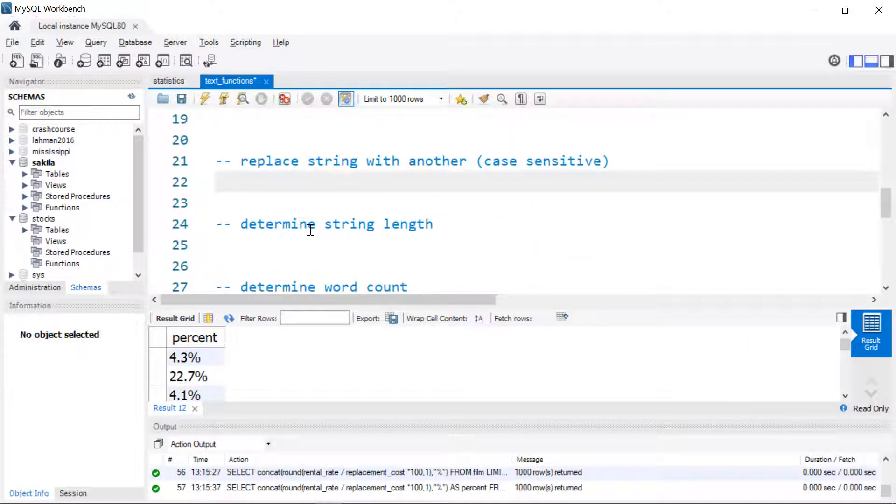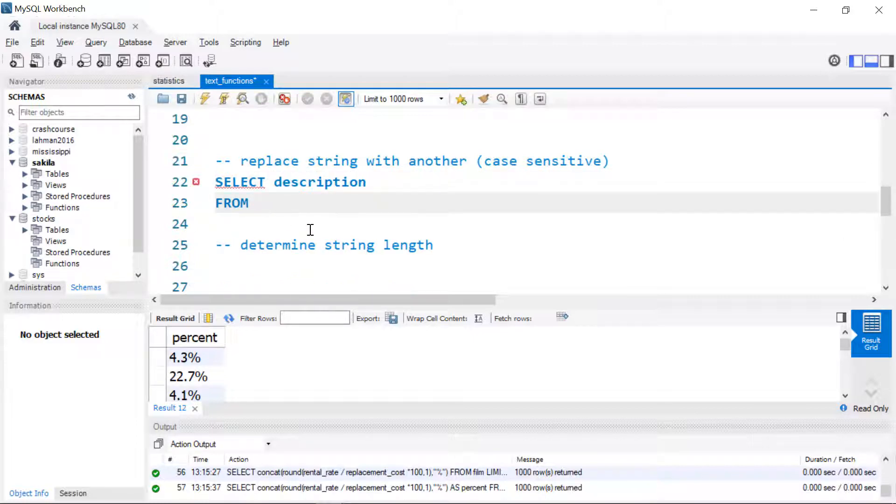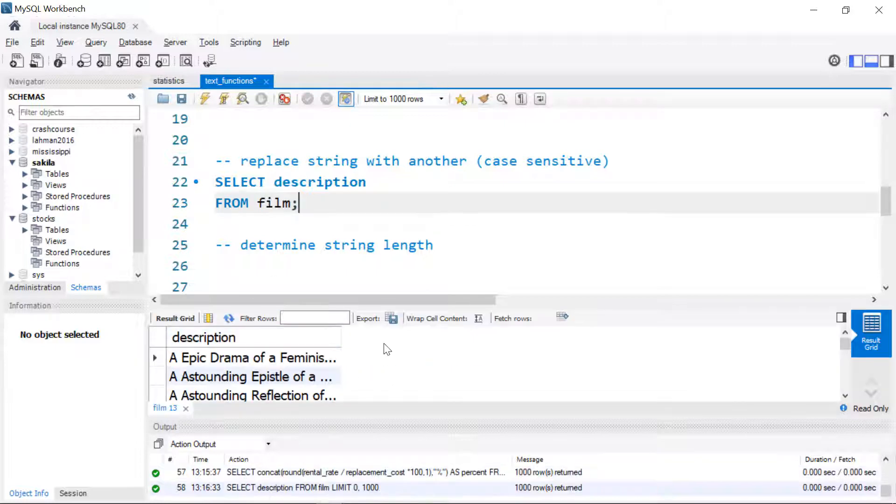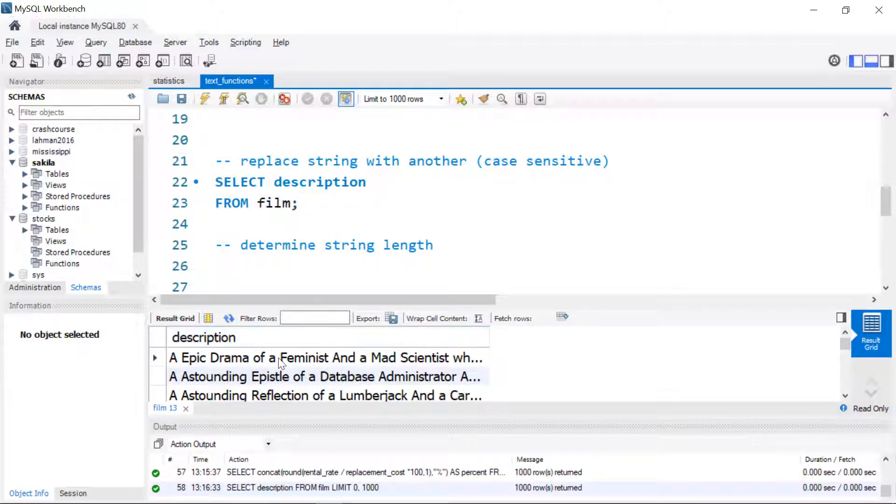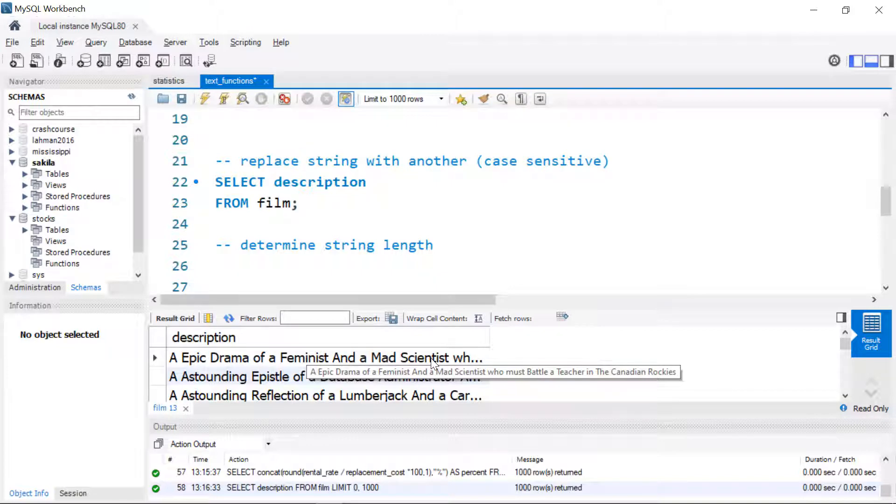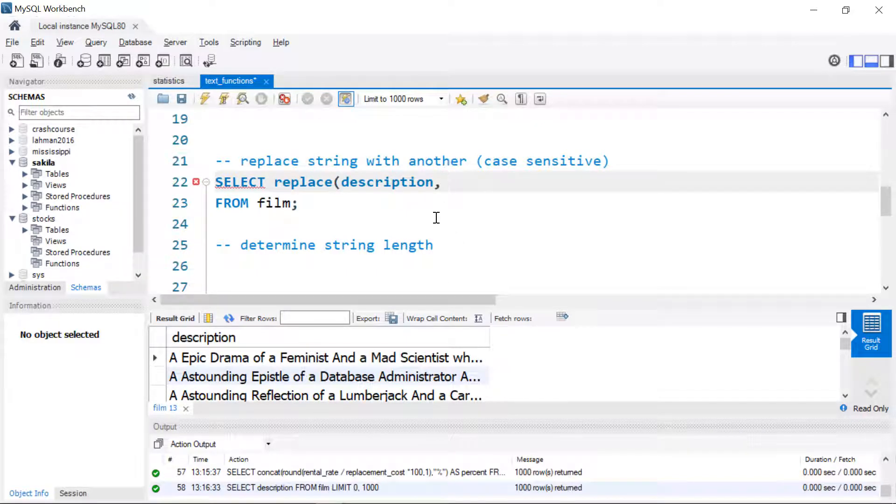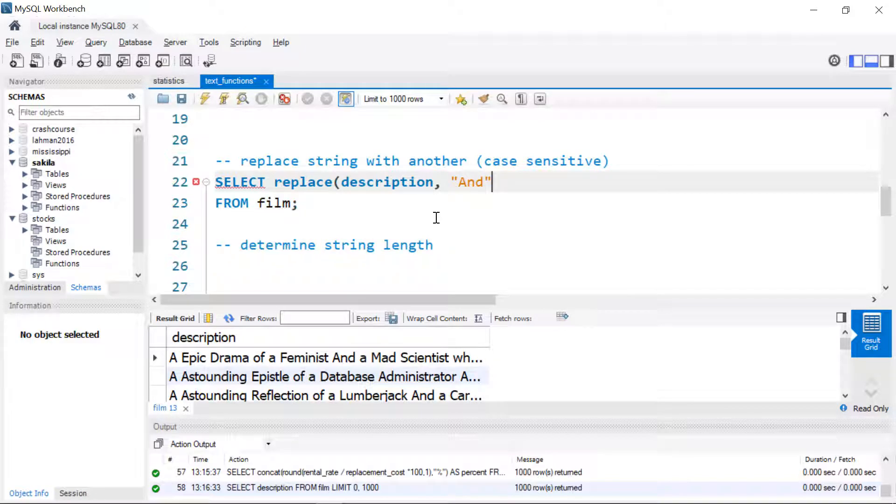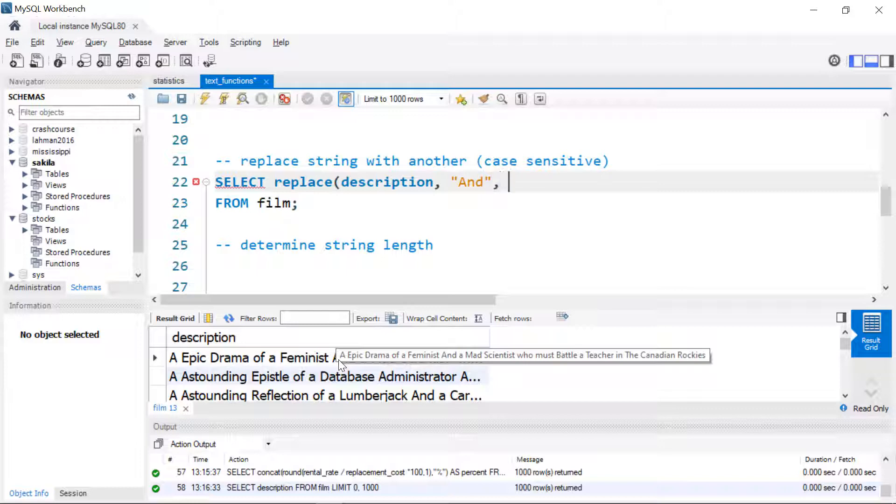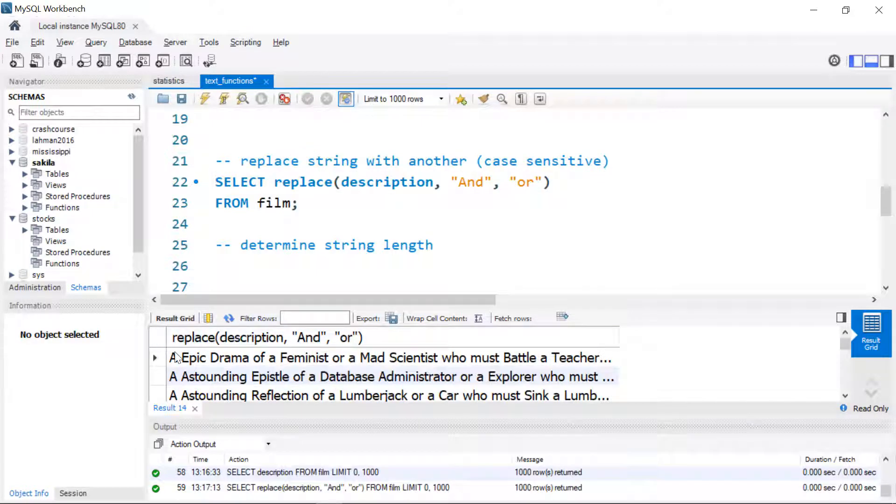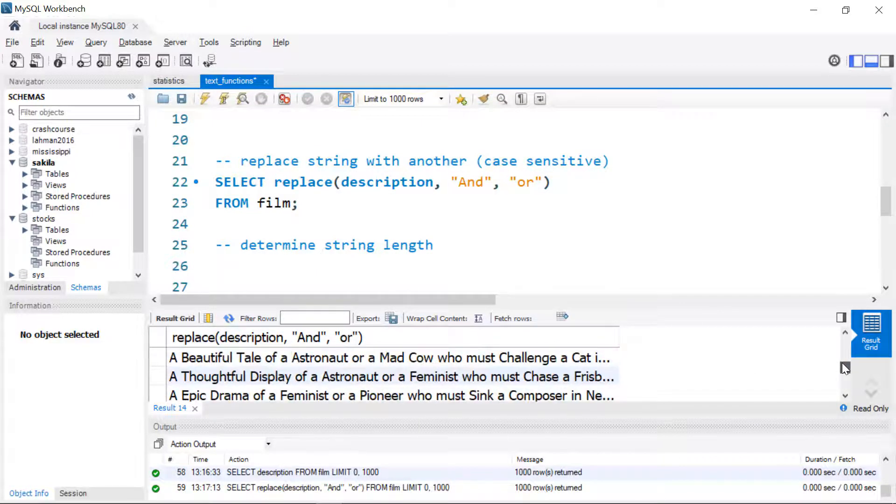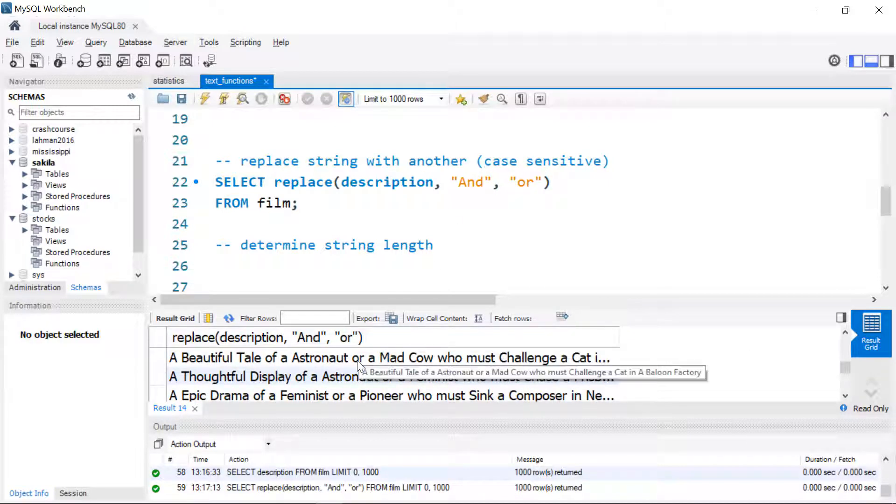Another thing we might want to do is to replace an instance of a string or even spaces with something else. A single character could be a whole word and that's what I'll do here. So I'll select description and we're going to get it from that film table. If I look down through here far enough, I see that this is an epic drama of a feminist and a mad scientist. And what I'm going to do here instead is I'm going to use replace in the description. And this is one of the few places that SQL is case sensitive. So if I want to replace an and with an uppercase A, I'm going to have to specify that. And in this case, I'm going to replace it with an or. We'll run that. And there we have our epic drama feminist or a mad scientist. And if we go through, we'll see that any place where and appeared is now replaced with an or.